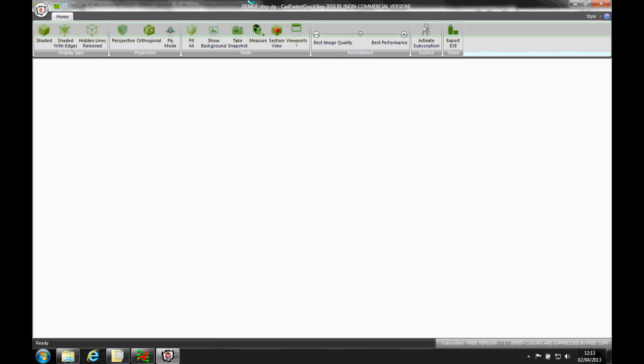Now I've got something called QuickStep which is a free viewer to open STEP files. So we'll just wait for the STEP model to open up.